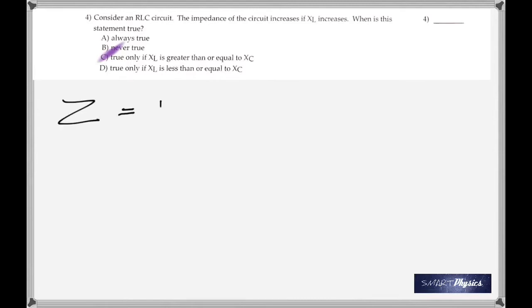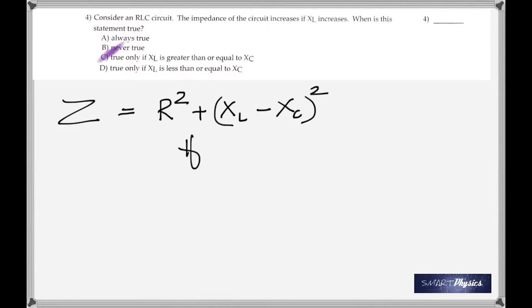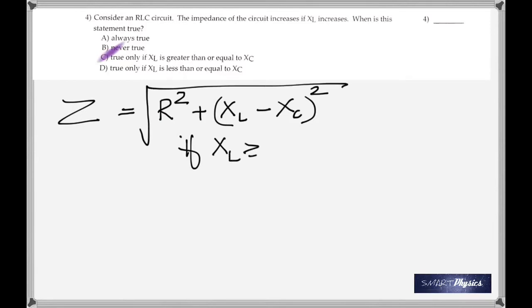Consider an RLC circuit. The impedance of an RLC circuit is given by the square root of R² plus (XL minus XC)². If XL is greater than or equal to XC, then Z is going to increase. But if XC is greater than XL, it's going to decrease. It's just a little bit of math there.